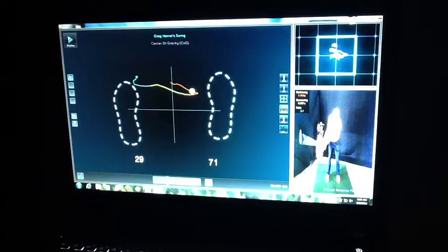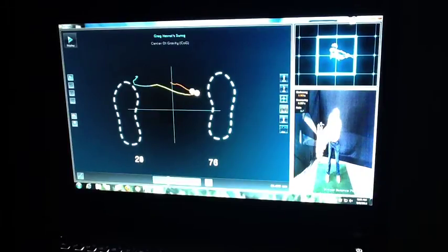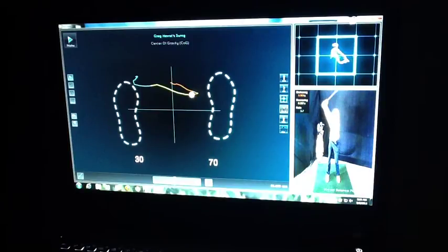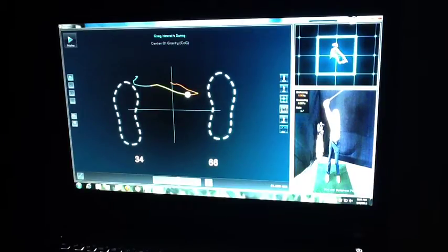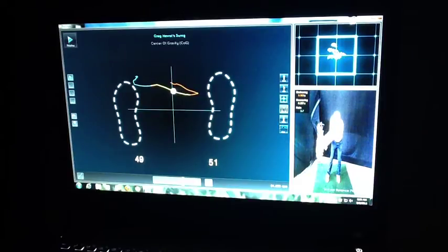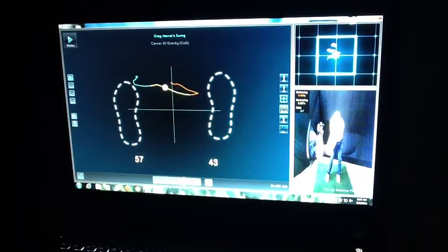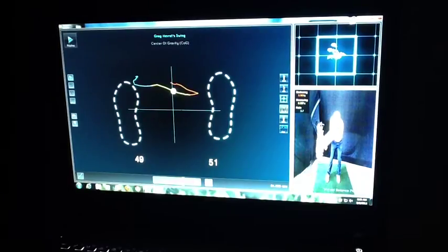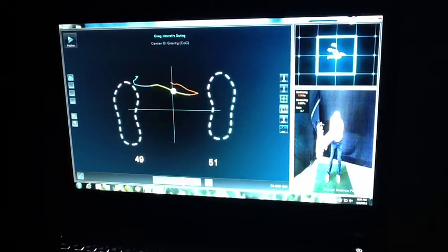Now we can start to see some of those numbers, and this is incredibly invaluable information. There's no way that we cannot use this information to get the max out of understanding how your balance is working, how your weight shift is working.